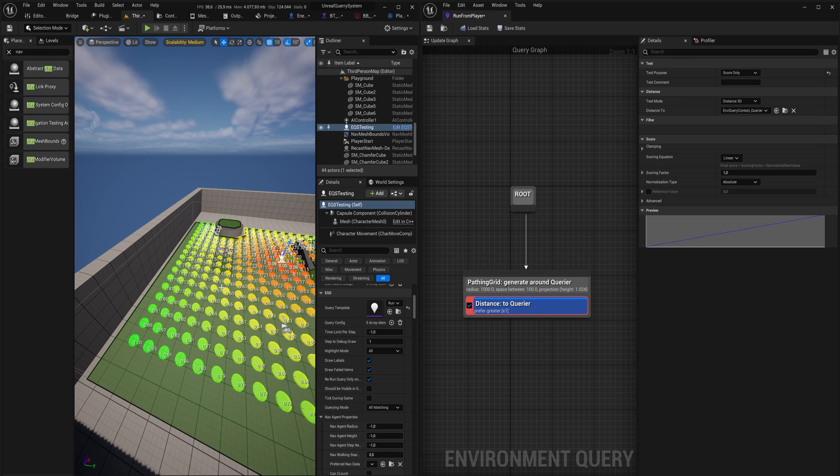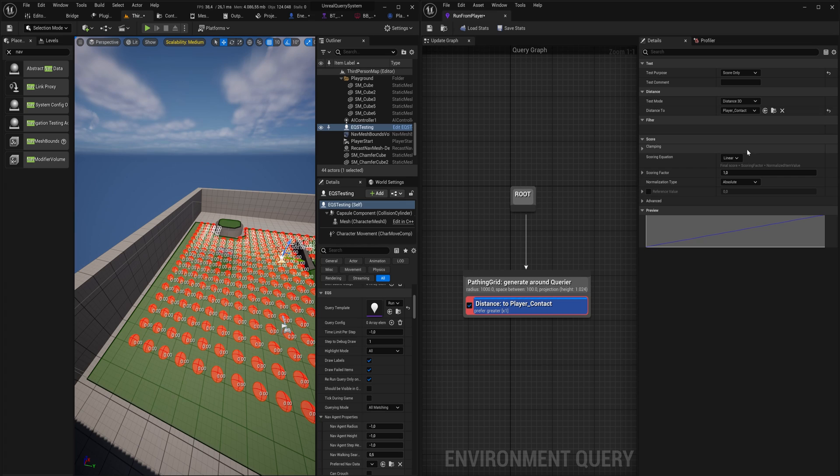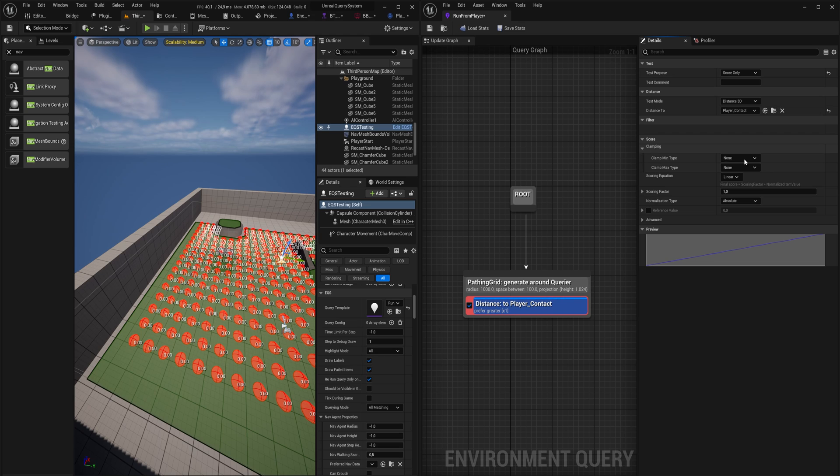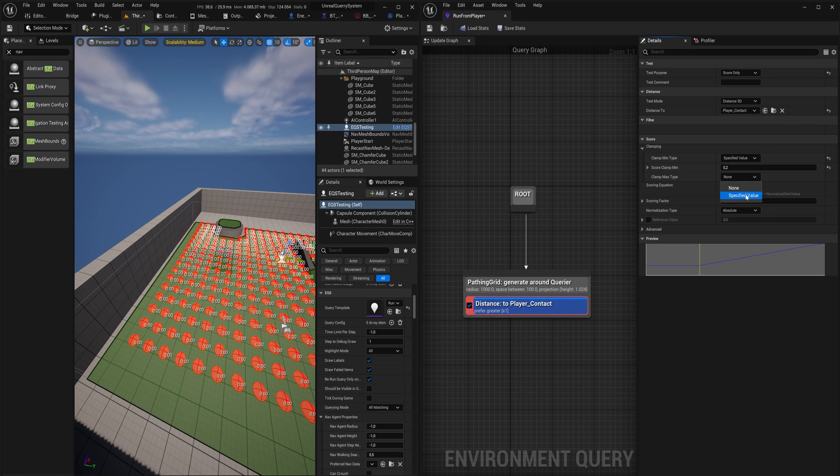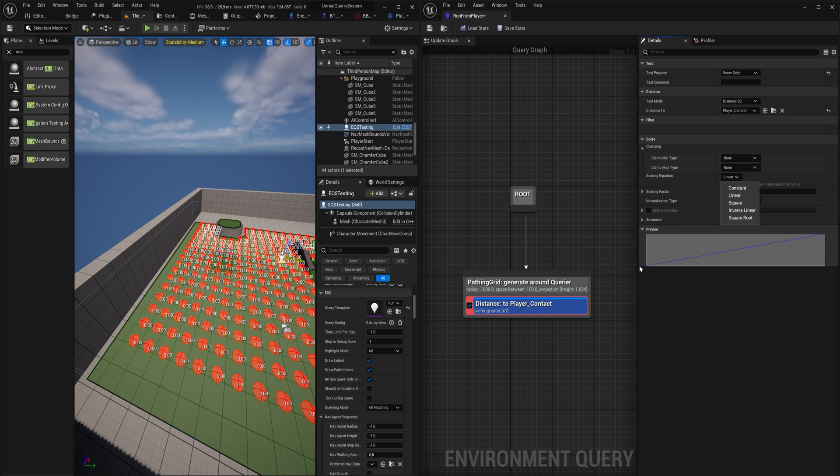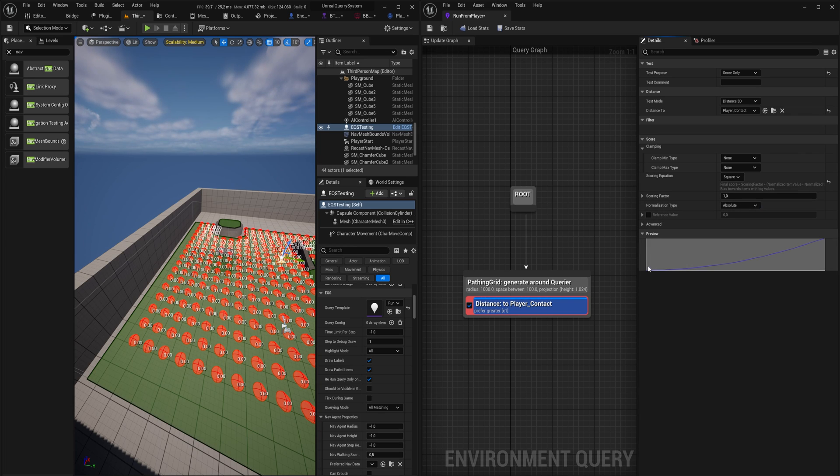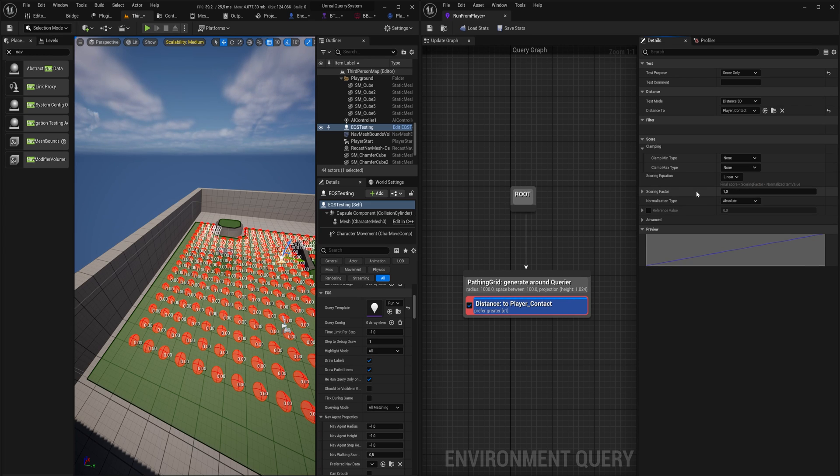When it has to choose a position to walk toward, it's going to choose whatever has the highest value here. We don't want to check the distance to the character itself because that doesn't make a lot of sense. What we want to do is check the distance to our player context. Here we can do some other things in the score. We can clamp the minimum score to be a specific value, or maybe at most we want it to score at 0.6, something like that. You can also influence the falloff. This is just linear, but you can also do things like square where it builds up slowly or square root. We're going to stick with linear for now.